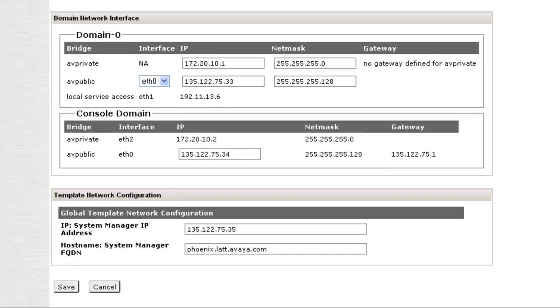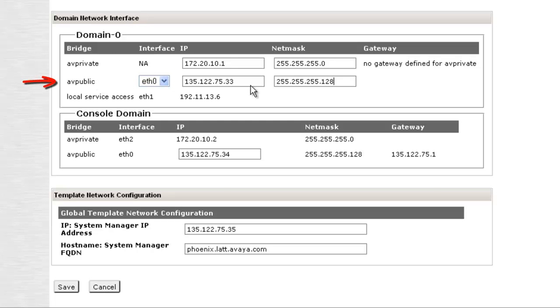Changing the IP address might sometimes require you to update the netmask field, which can be done under domain network interface AV public option.